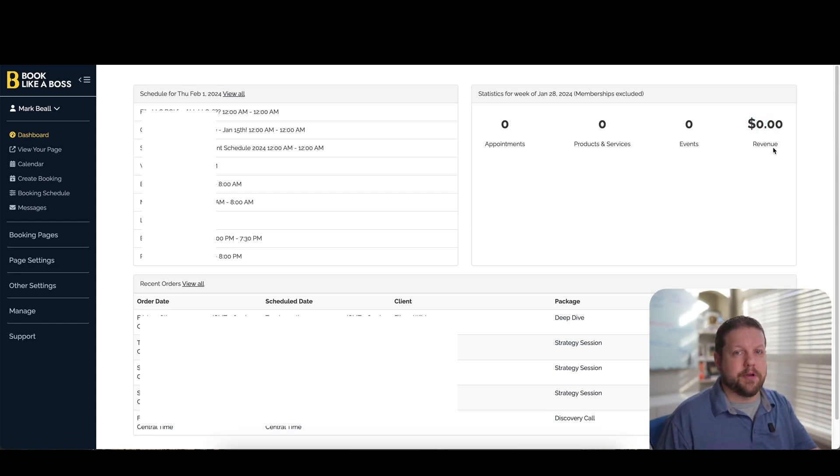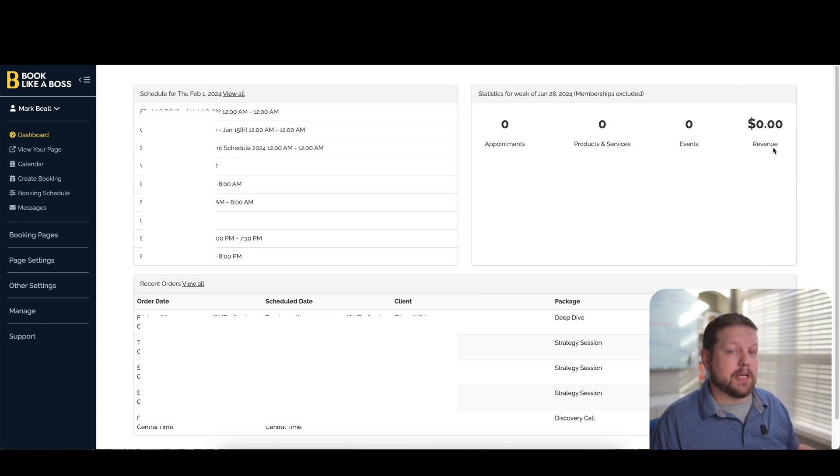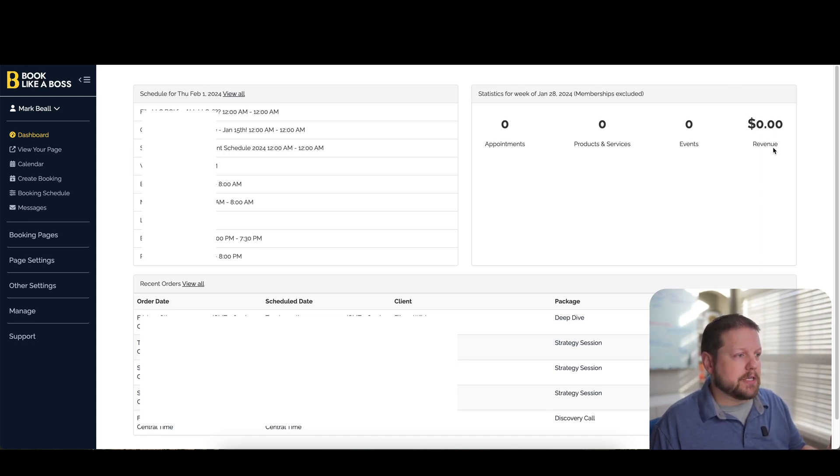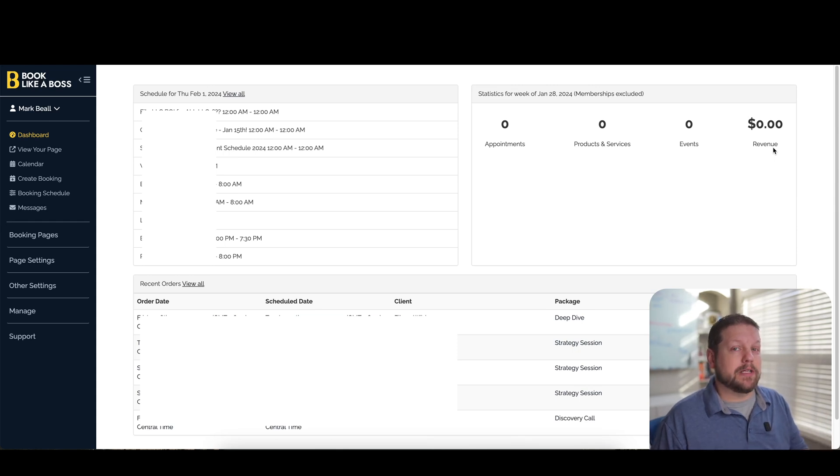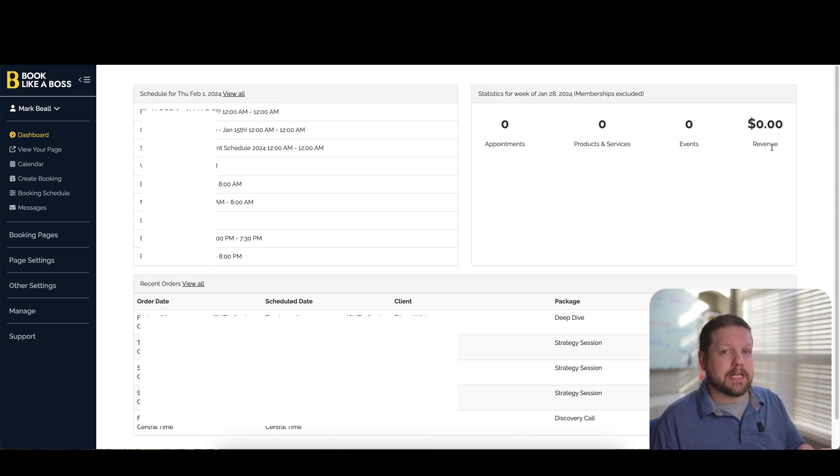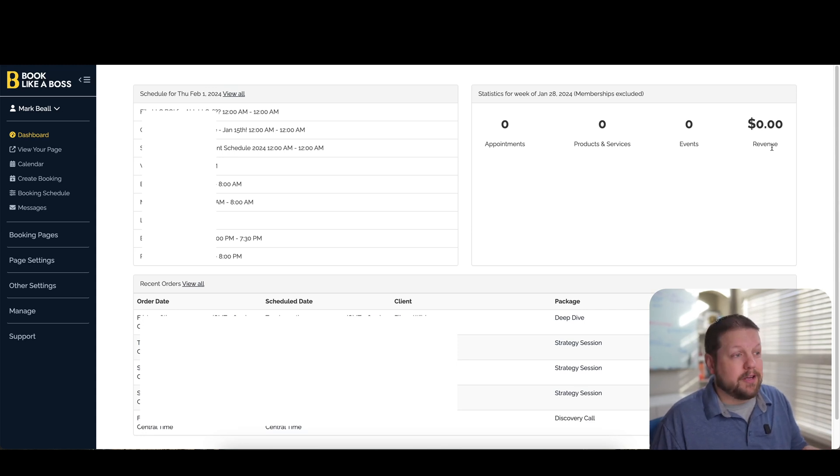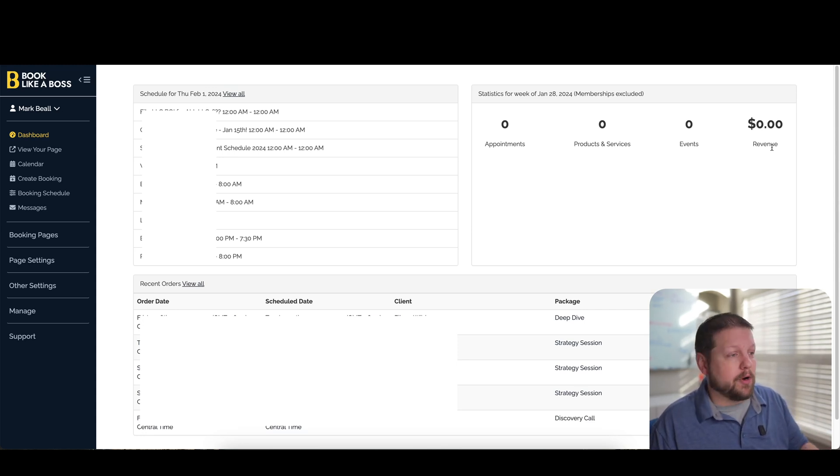The thing I didn't mention previously is that if you don't already have a website, if you're just starting out and you want to be able to take appointments, be able to talk to people on the phone, but you also want to be able to accept payments as well, Book Like a Boss actually has that feature built in.